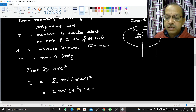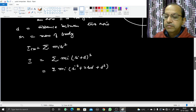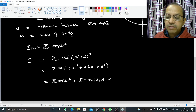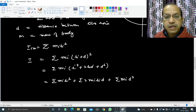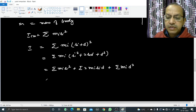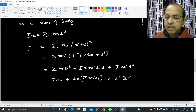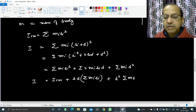We expand the bracket: Σmᵢ(rᵢ + d)² = Σmᵢrᵢ² + 2Σmᵢrᵢd + Σmᵢd². The first term is Icm. Since d is a fixed quantity, the third term becomes d²Σmᵢ = Md². The middle term contains Σmᵢrᵢ, and taking d out gives 2d·Σmᵢrᵢ.